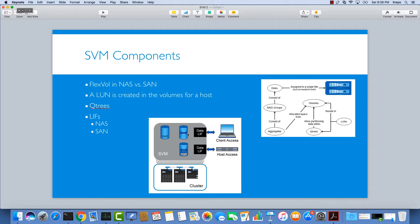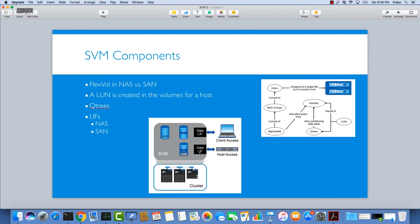This is a data LIF and this is a client accessing a NAS protocol which could be like NFS or CIFS. And this one is a LAN, so this data LIF is related to the Fiber Channel protocol or iSCSI protocol, which is also a SAN technology protocol, a block protocol.